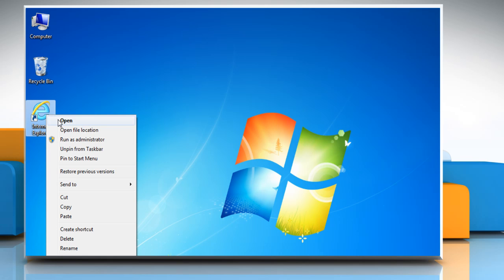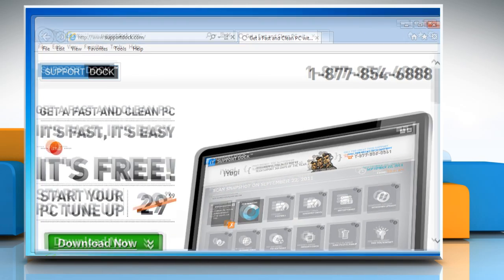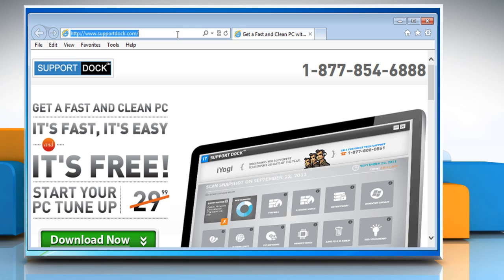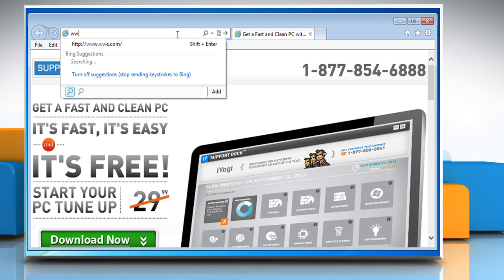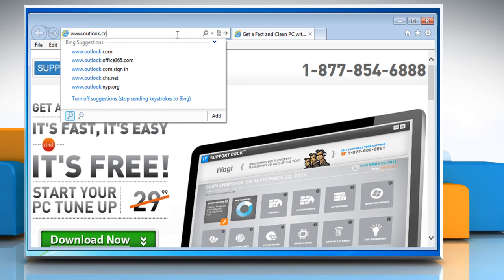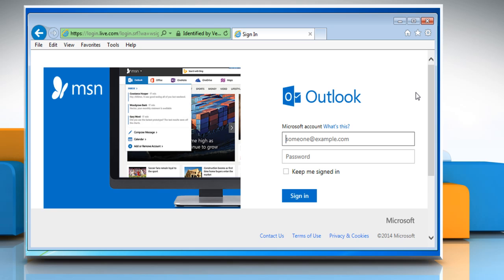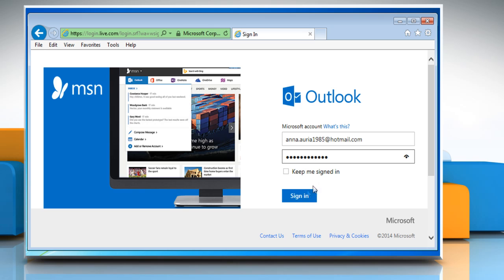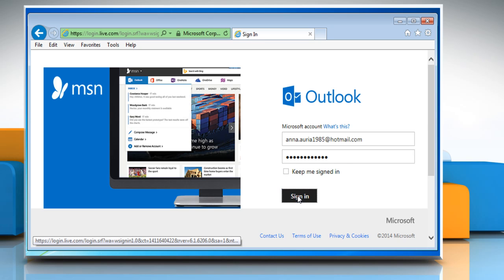Open a web browser on your computer. Type www.outlook.com in the address bar and press the Enter key. On the login page, enter your user credentials and then click on the Sign In button.